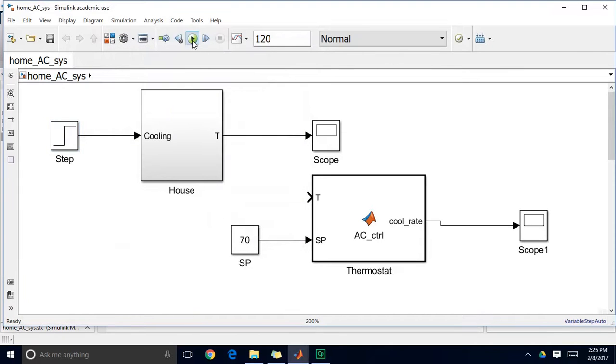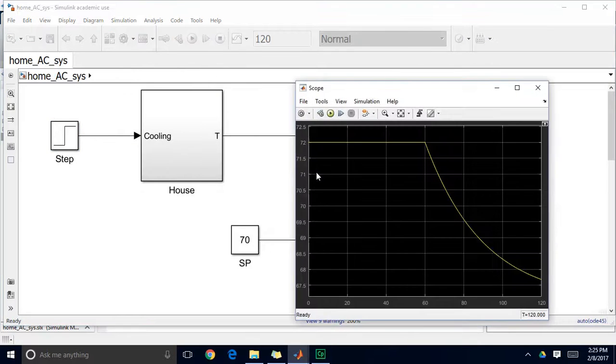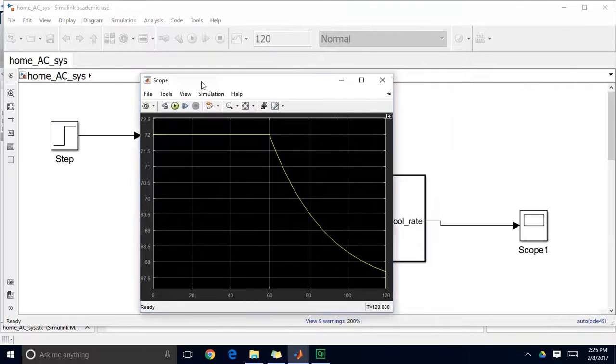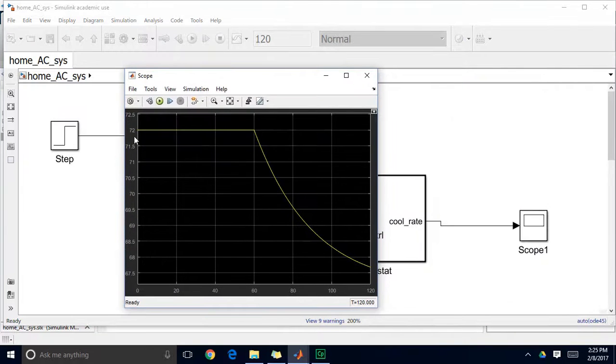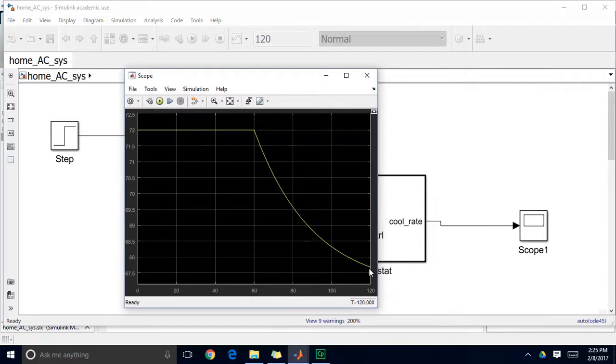And when I make that step change you can see my home is going from an initial temperature of 72. When I turn on my air conditioning system I see the temperature of my home gradually decreasing. It doesn't actually reach a steady state here.